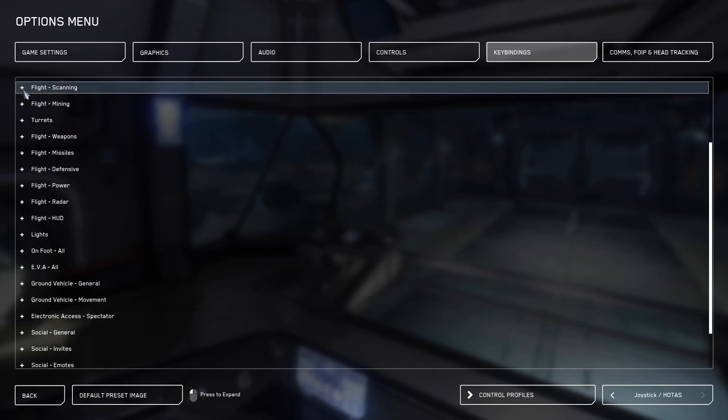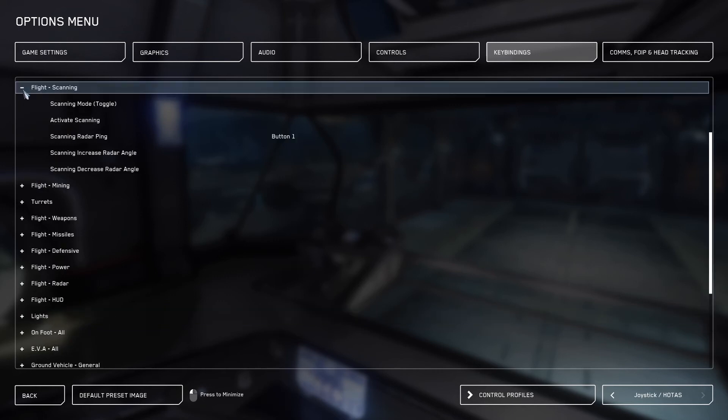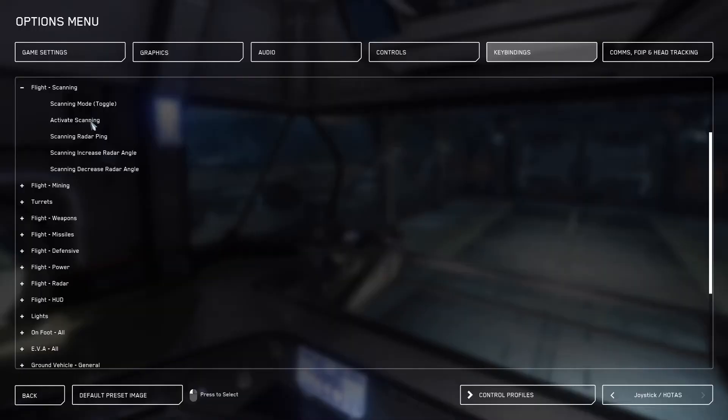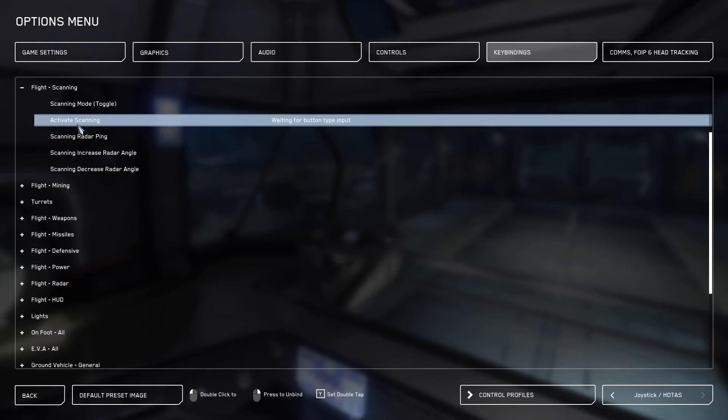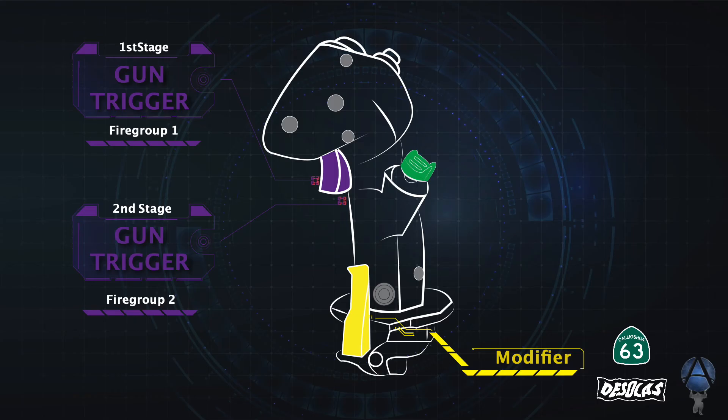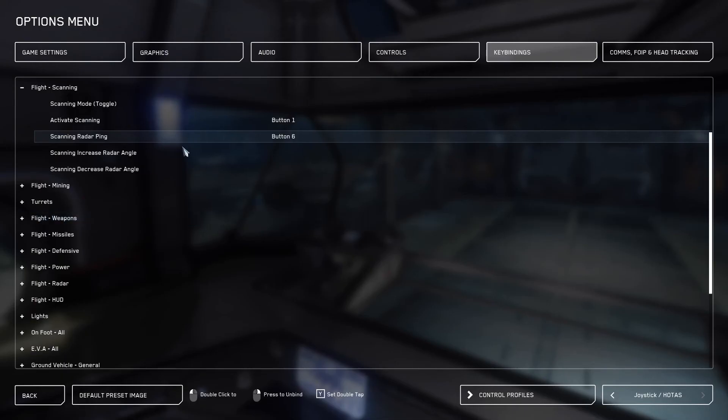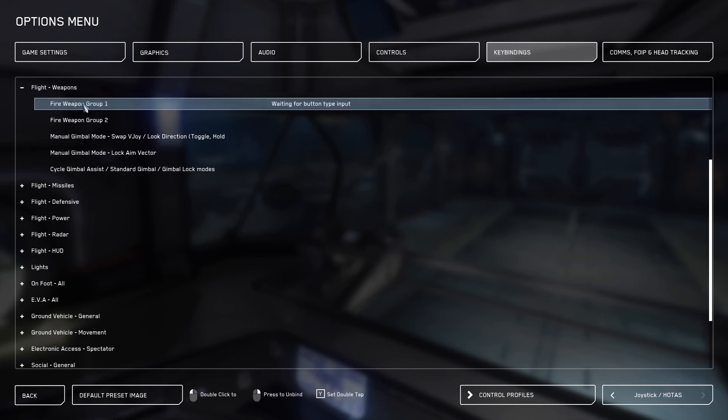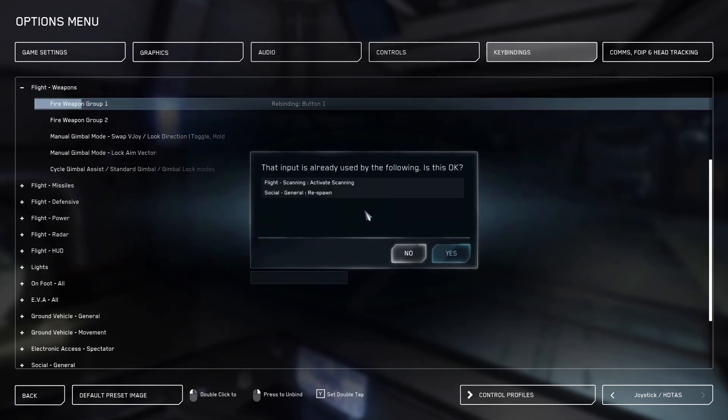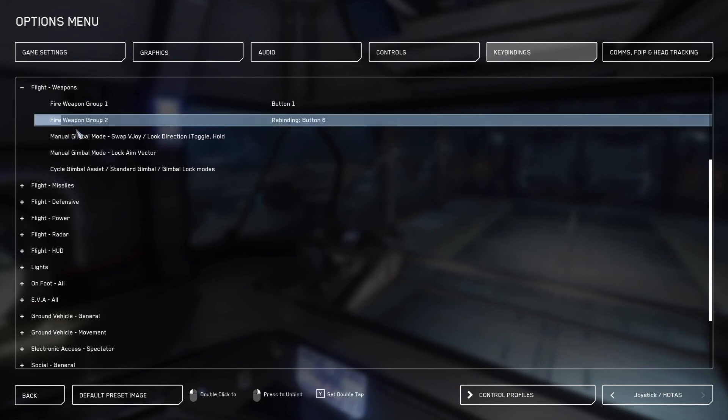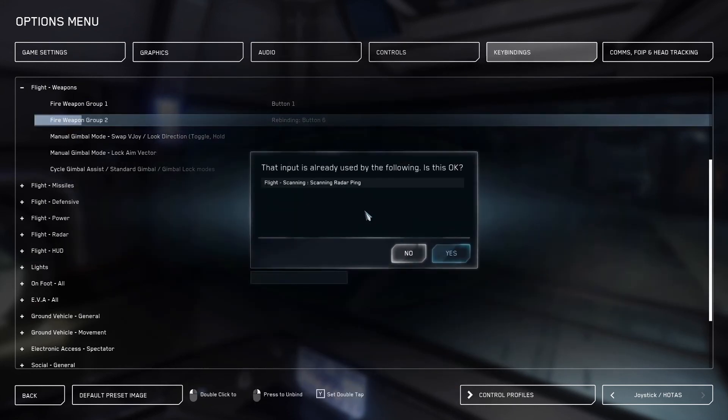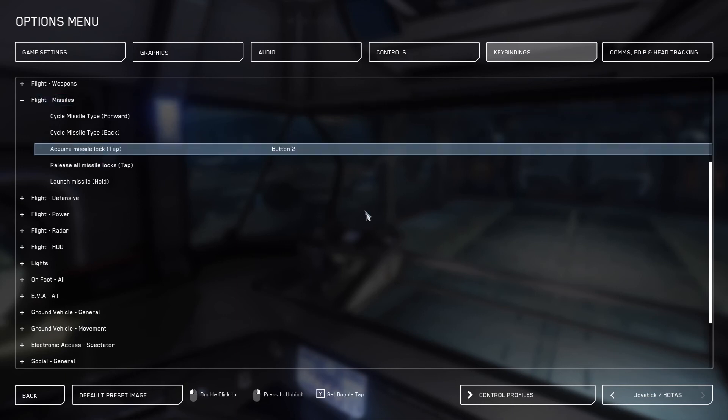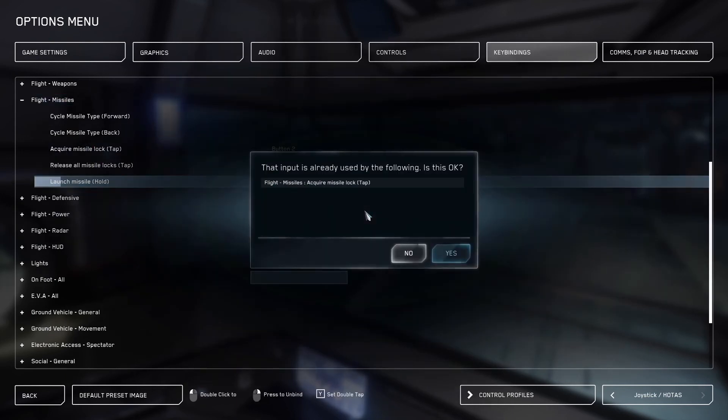Next, you want to go to flight scanning. In flight scanning, you're going to bind buttons one and six as you see on the profile map. And now we will bind button one to activate scan. Next, we will bind scanning radar ping to button number six. Now we're going to go to flight weapons and bind the same two buttons to fire groups one and two. Fire group one will be button number six. Now expand flight missiles and we're going to bind button number two to both missile lock and to fire a missile.